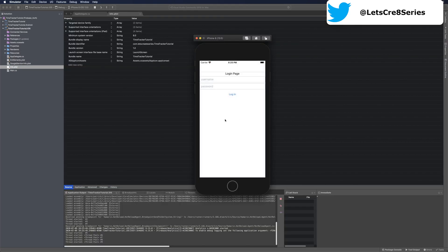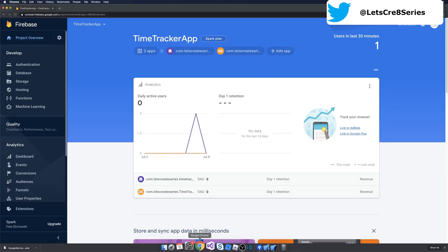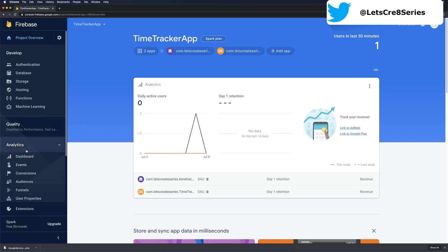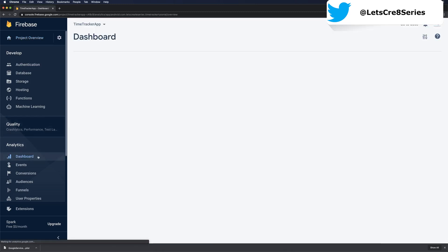With our app running, we can head back over to the Firebase console. Let's go back to the Firebase console and go to analytics dashboard.